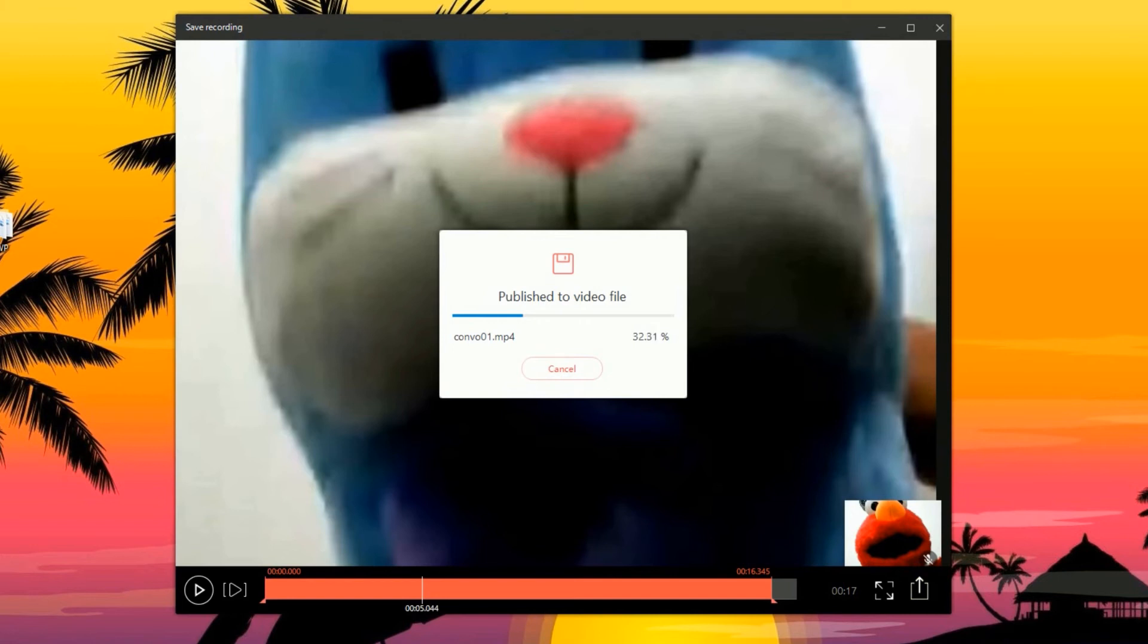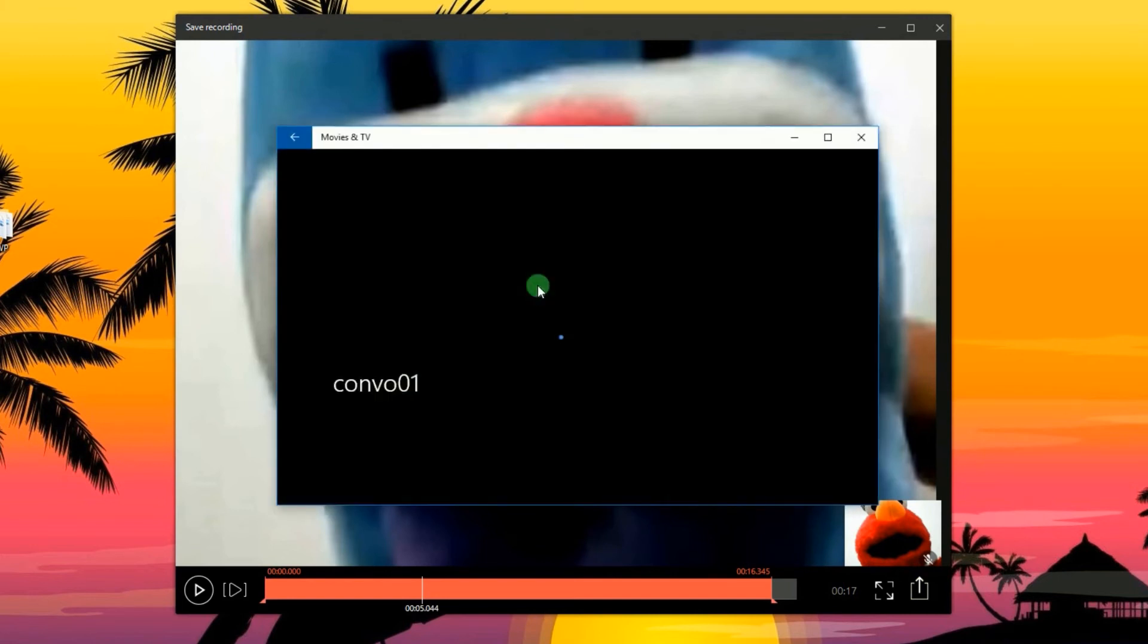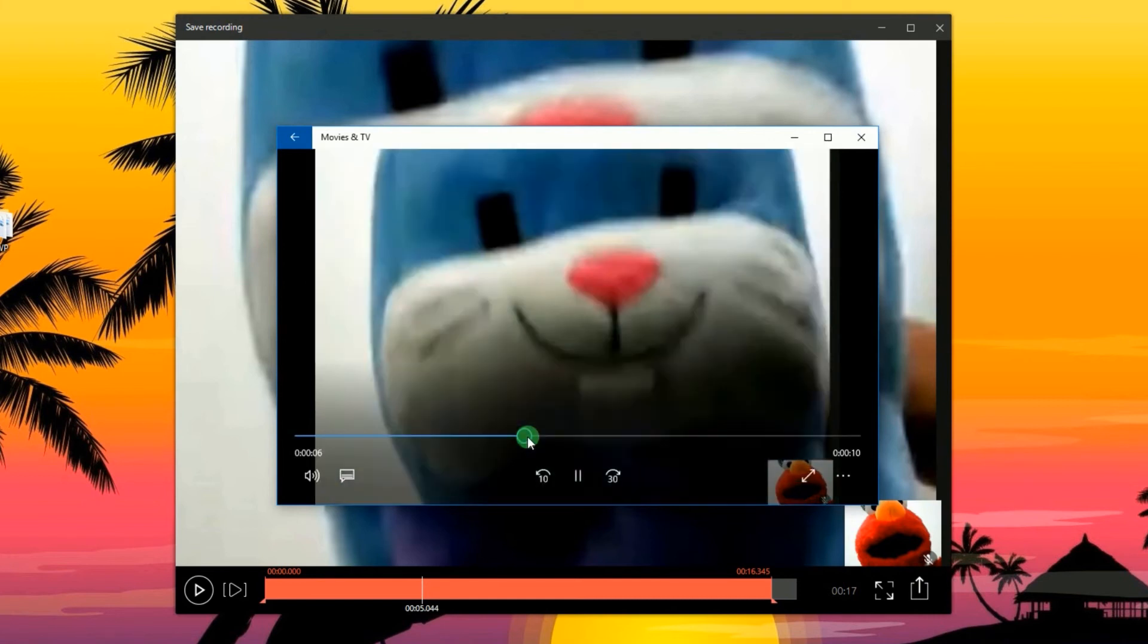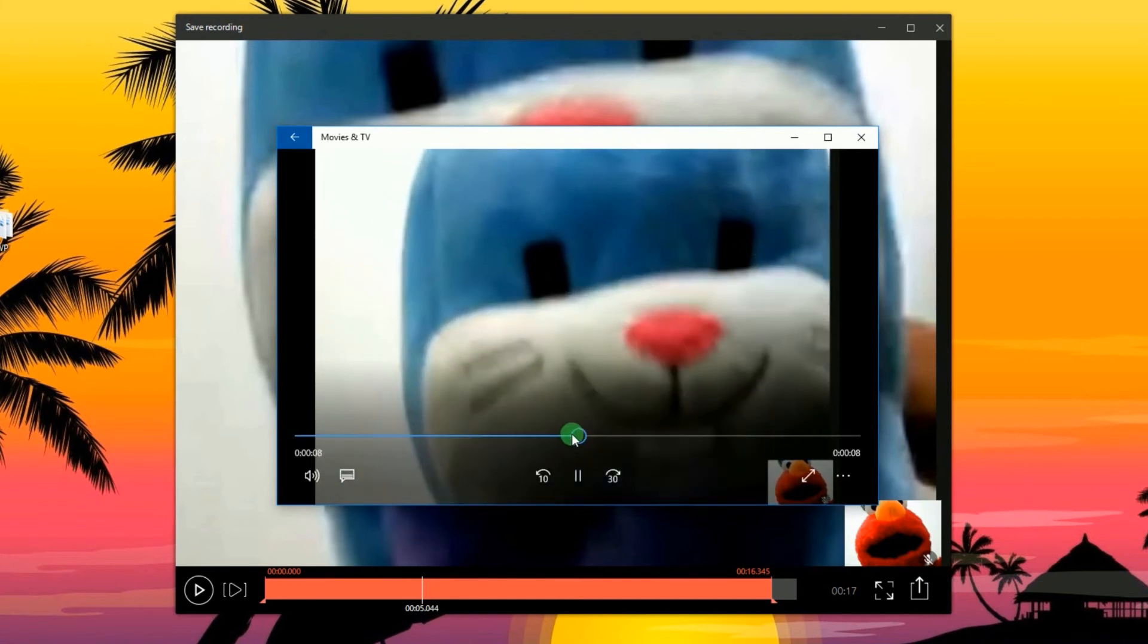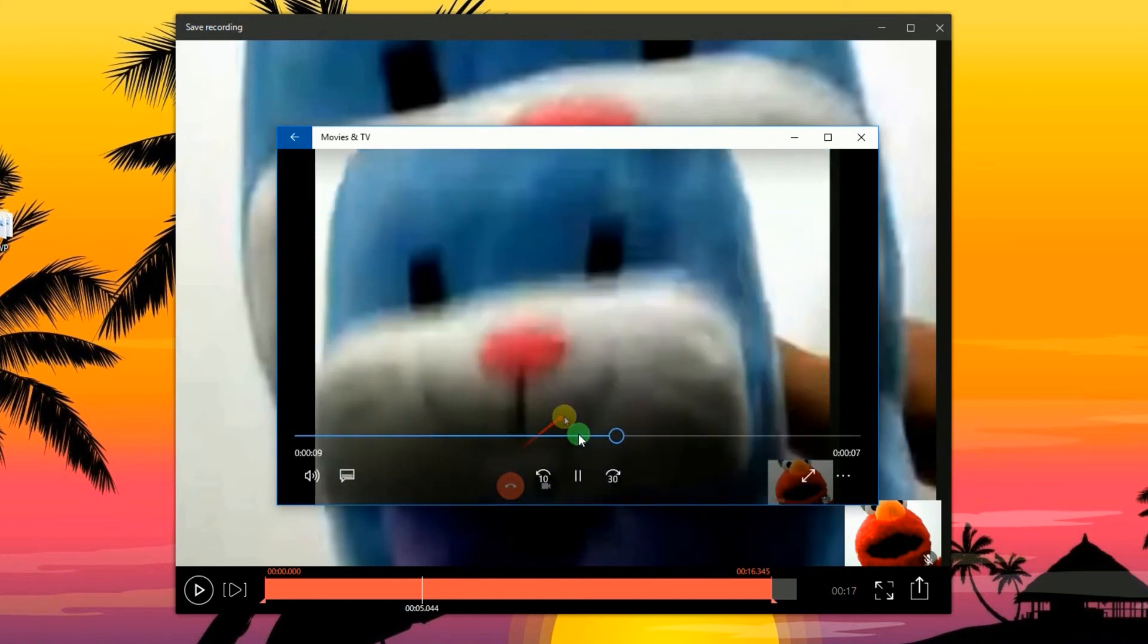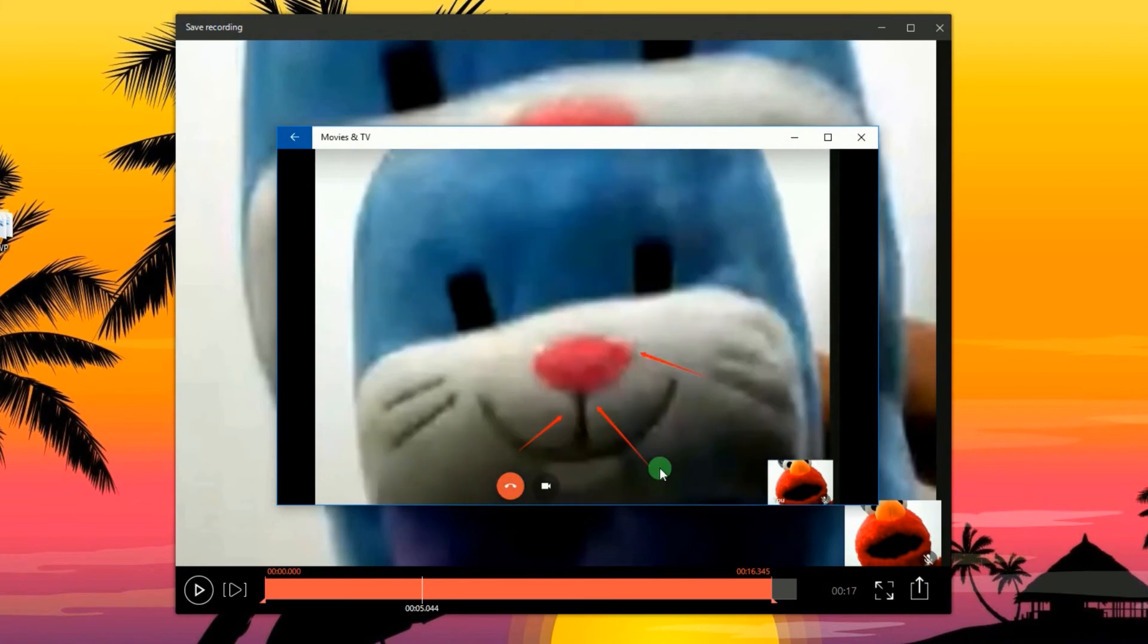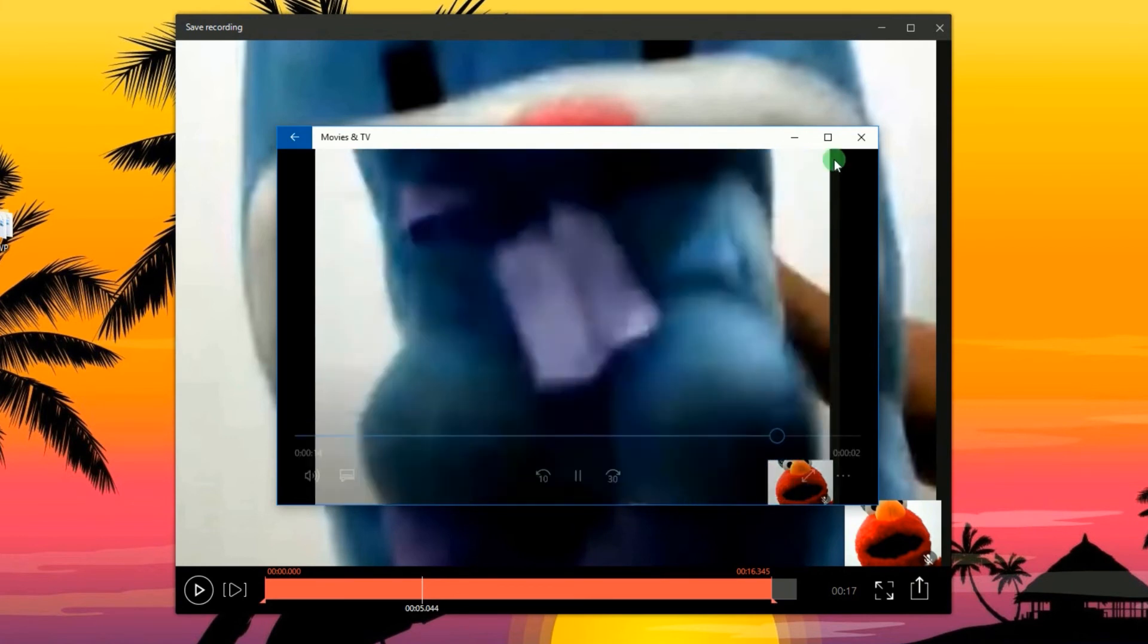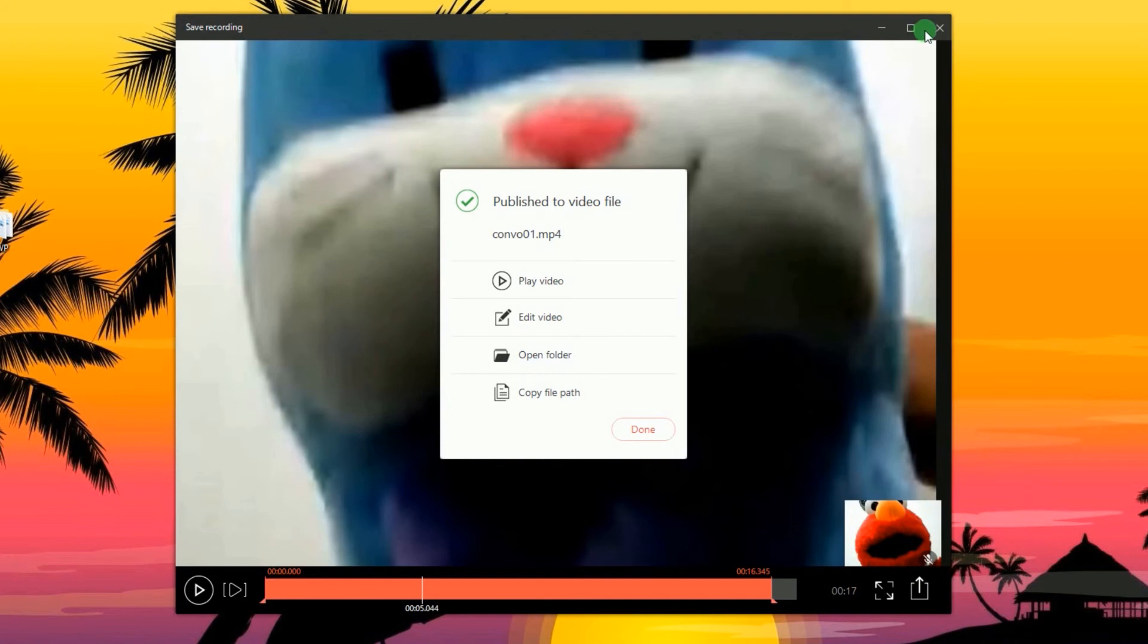When the file is processed, a pop-up window will appear giving you options whether to play the video, edit it, open the folder or copy the file path.